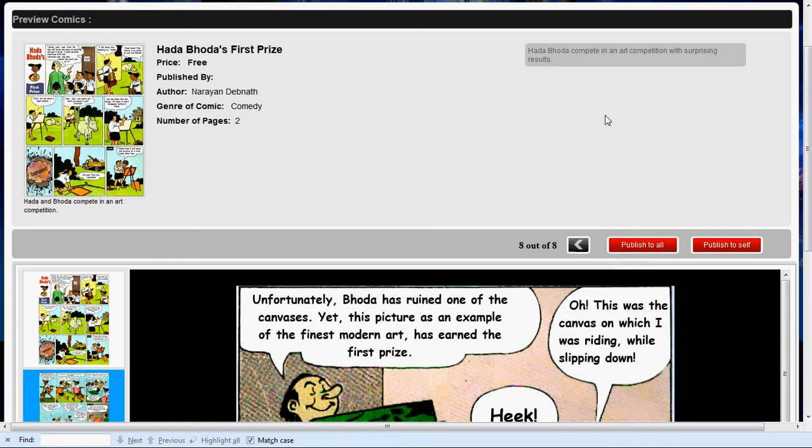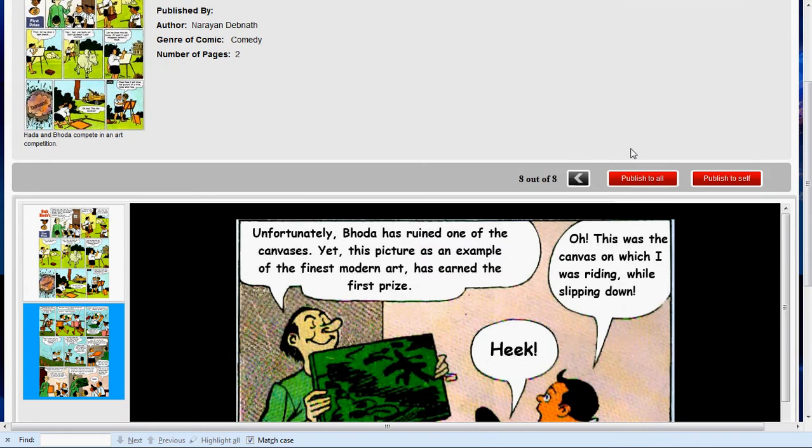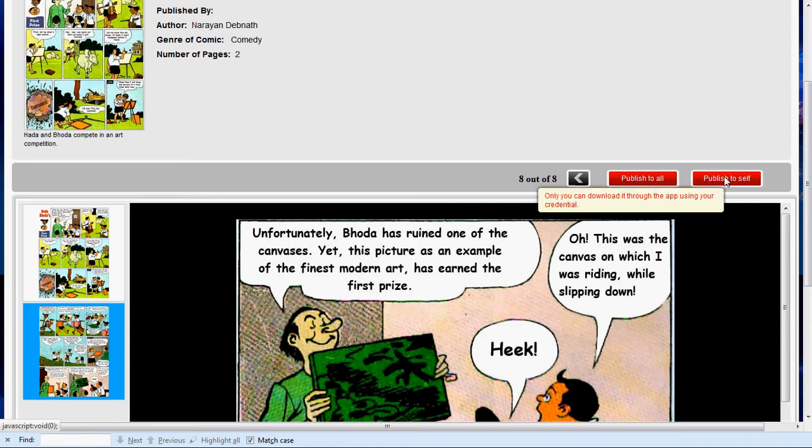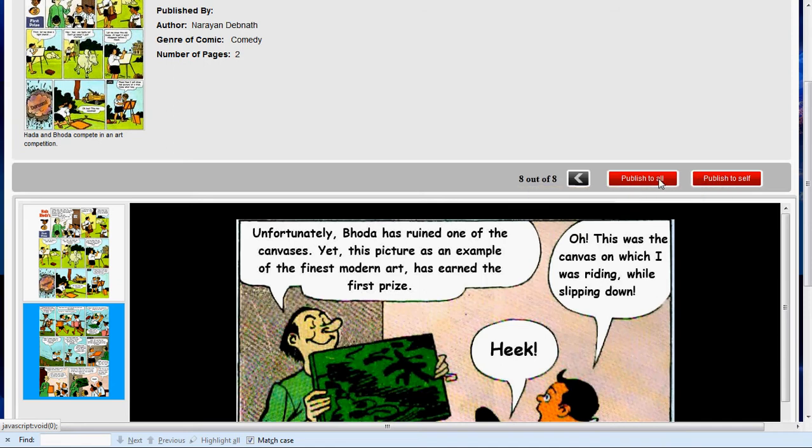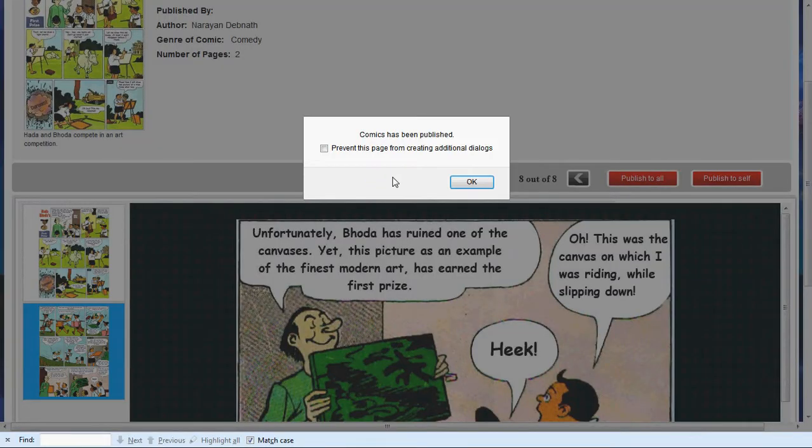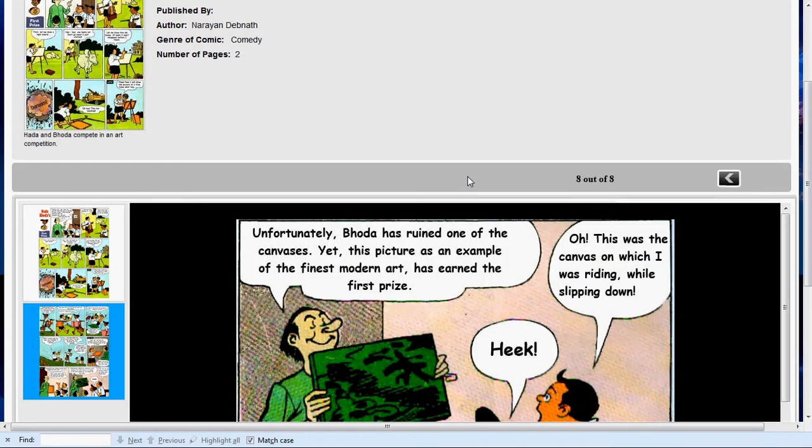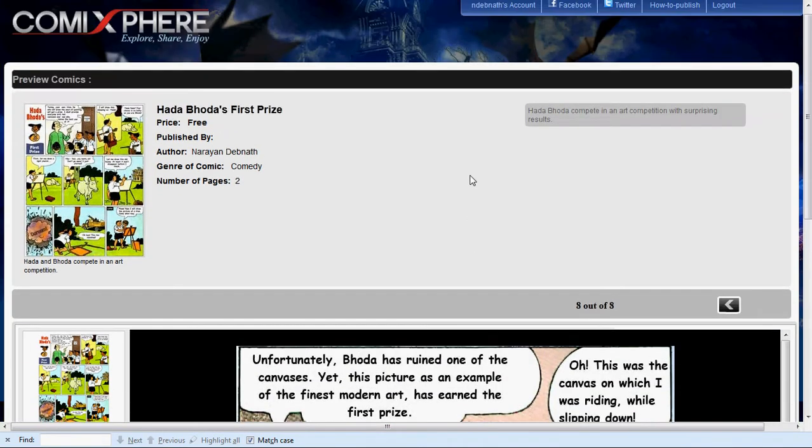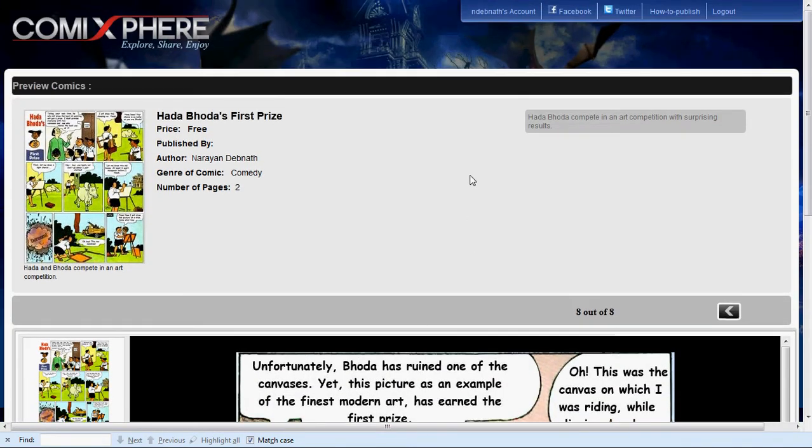You have two options now. You can publish it to all, which means it will be available for download to everyone via the ComicSphere mobile app. Or you can publish it to yourself, which means if you log in to the mobile app using your credentials, you will be able to download it and no one else. If you publish it to all, then you can go to the ComicSphere website homepage or mobile app and see it under Recent Comics.